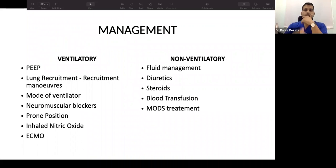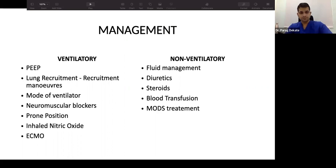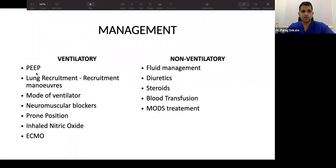Once ARDS is established and its pathophysiology understood, management strategies include: 'baby lung' ventilation with optimal PEEP, low tidal volume, and oxygen targeting around 60–70%. Recruitment maneuvers, different ventilation modes, prone positioning, neuromuscular blockers, and ECMO are used. Non-ventilatory strategies include neuromuscular blockers, fluids/diuretics, blood transfusion, and infection control.